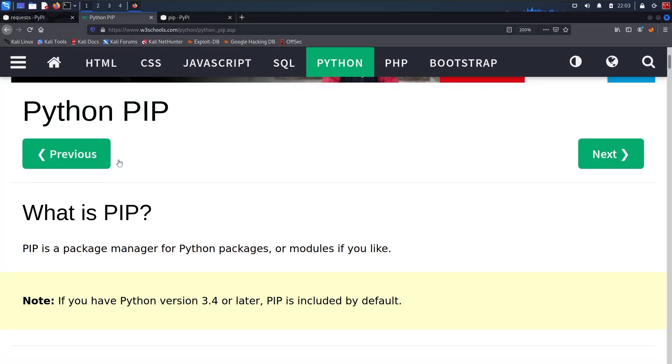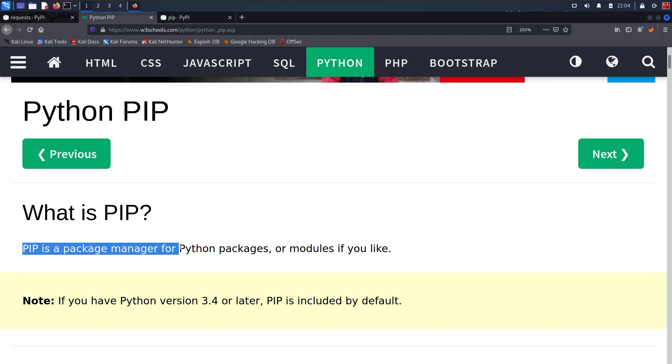If you're a Python programmer, you definitely heard about PIP. PIP is a package manager for Python, using which you can install packages, update existing packages, or even uninstall packages from your local Python environments.